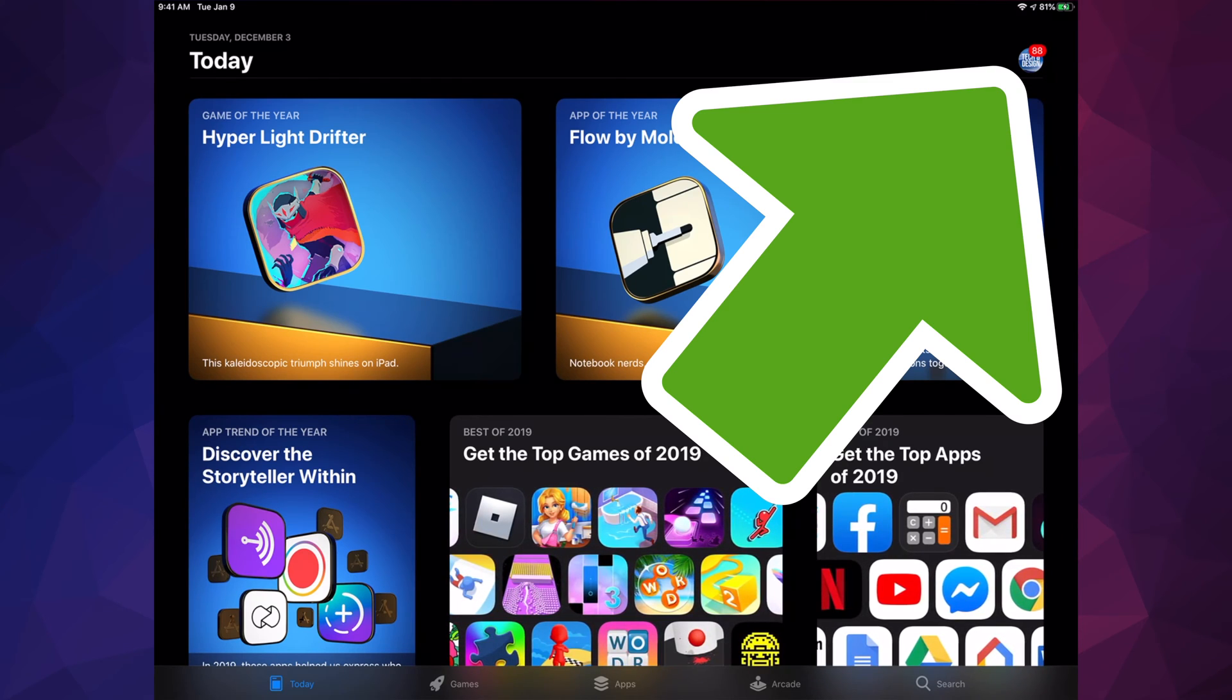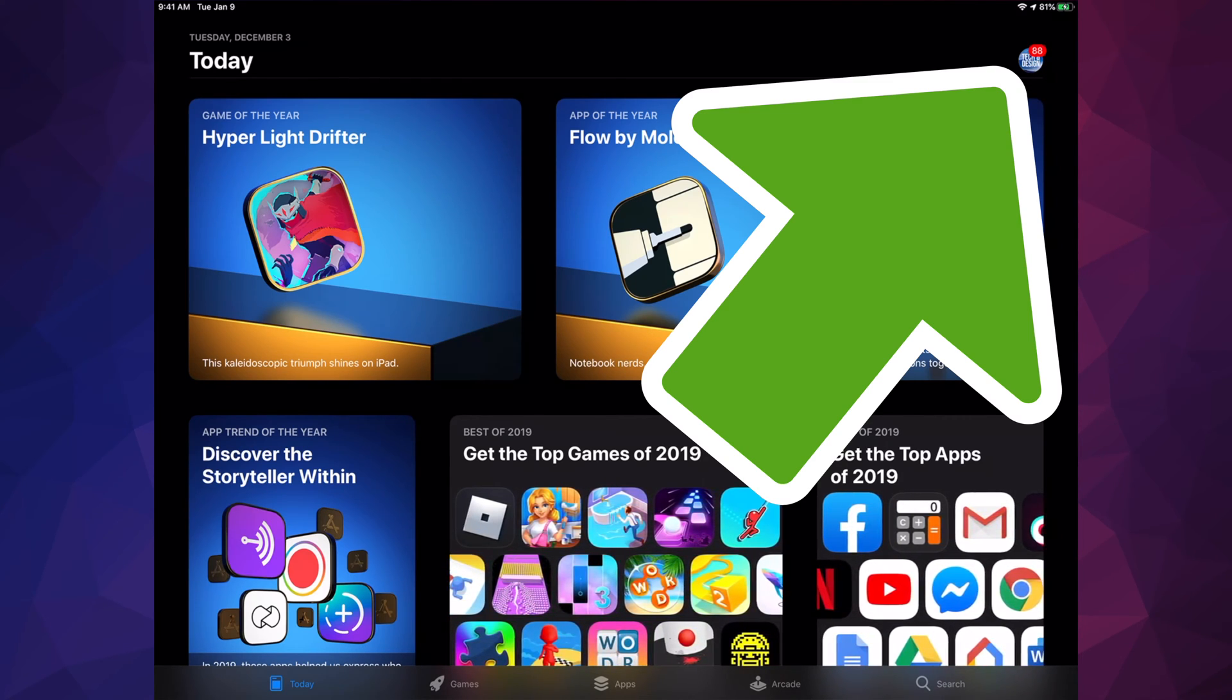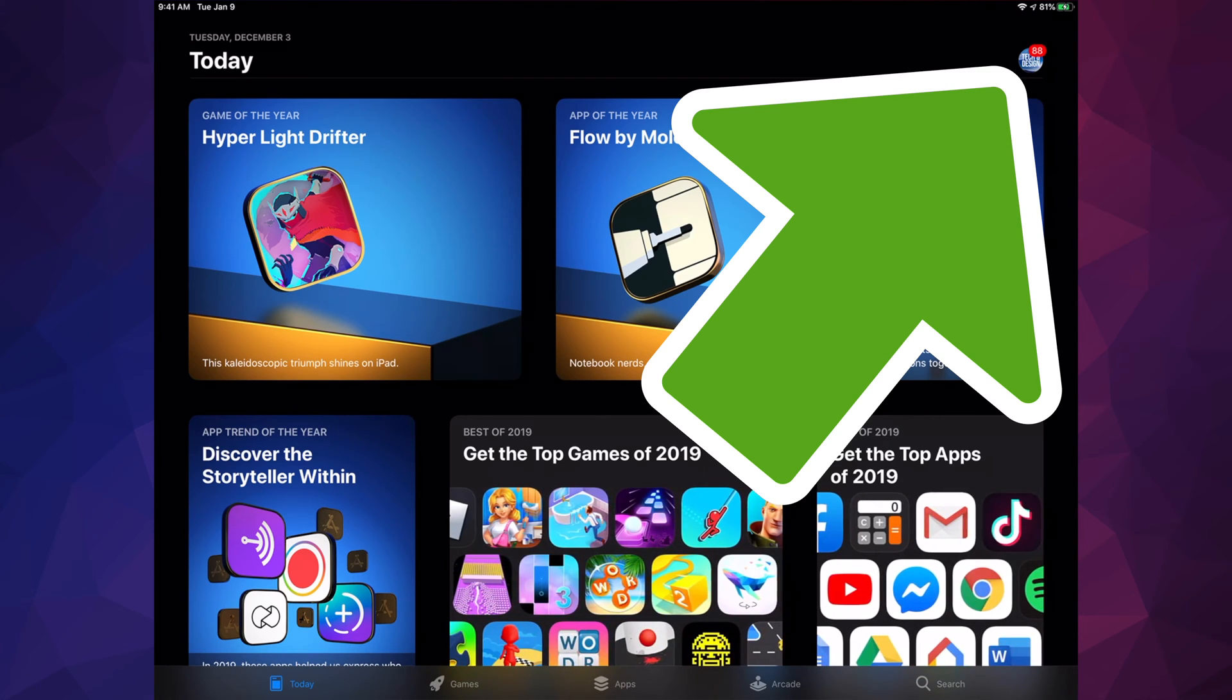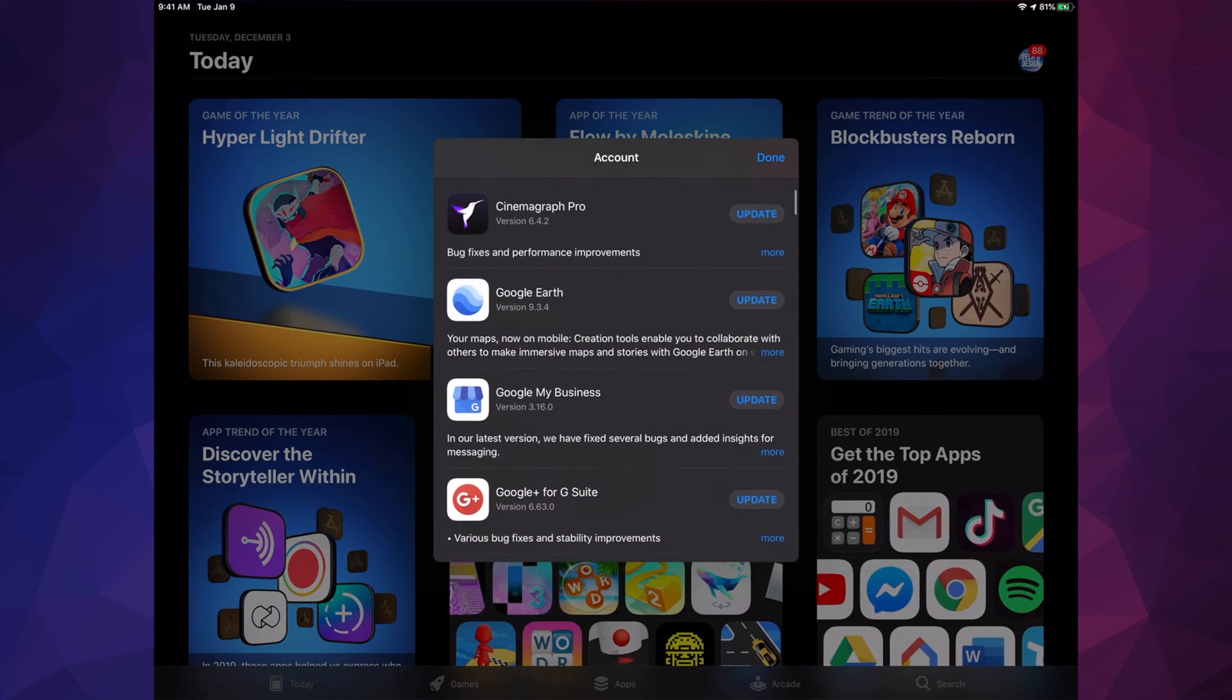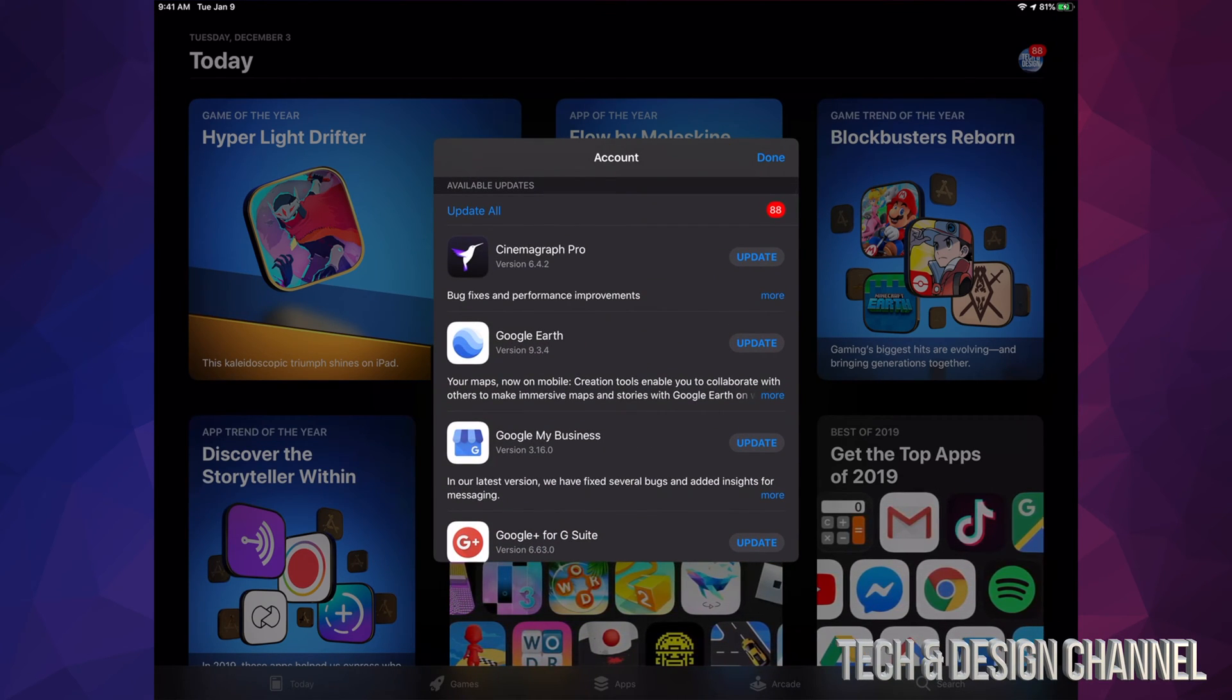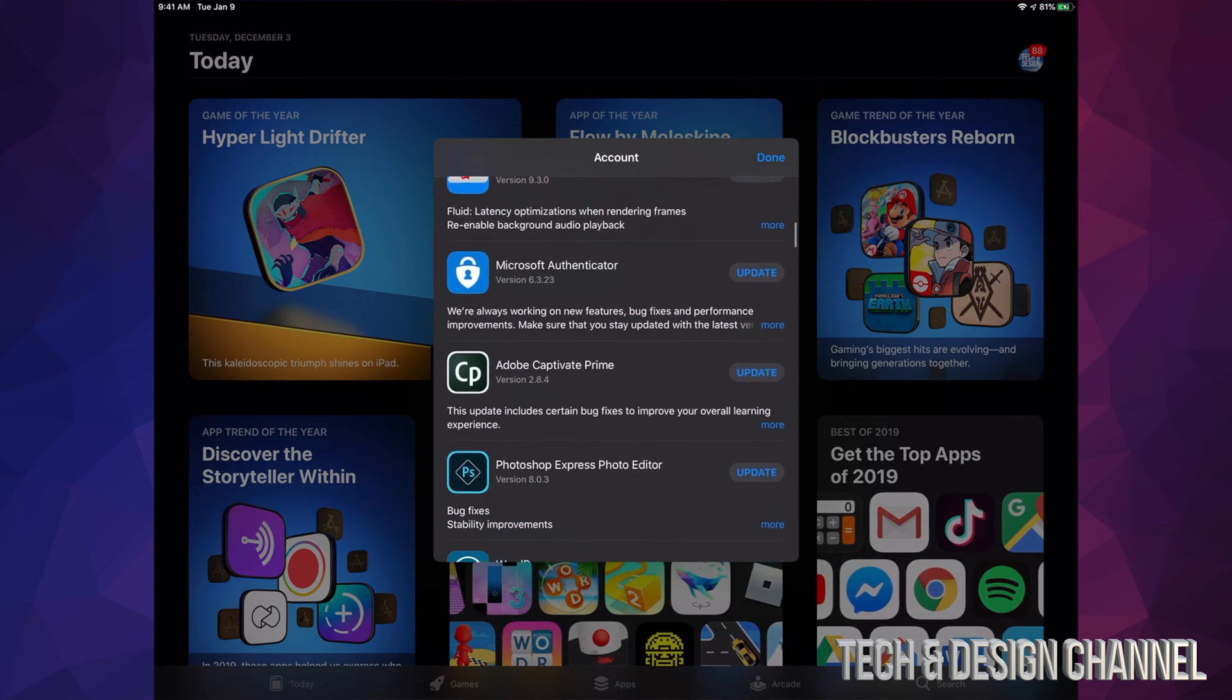On the top right-hand corner, you guys will see a bubble with maybe a drawing there, whatever picture you guys chose for your iPad. You guys can click just up there, and if you scroll down, you're going to see all your apps that need to update.